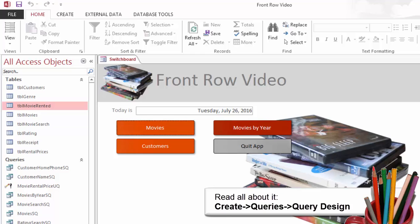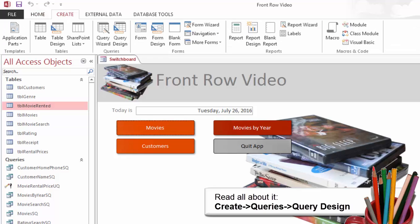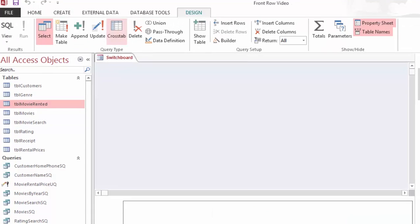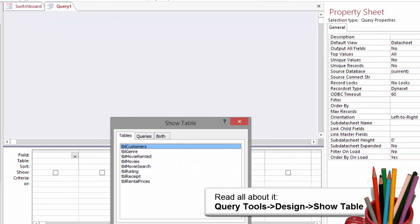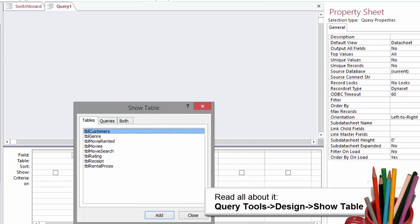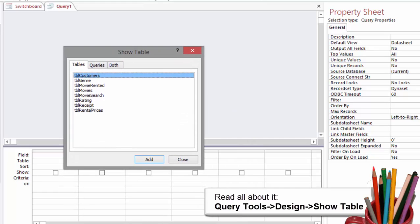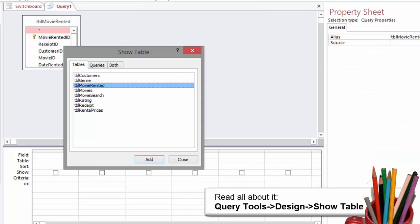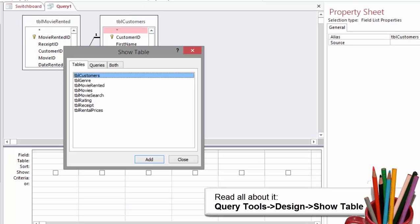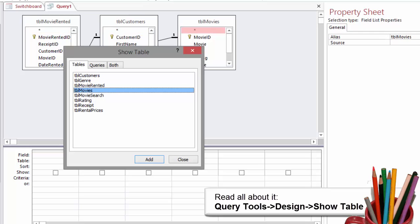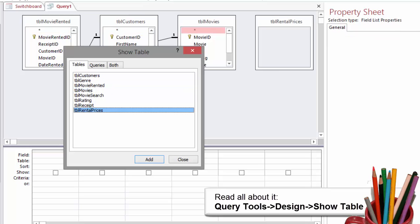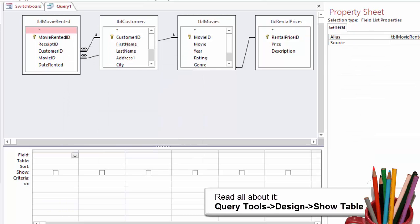Create the select query Movie Rented SQ. The ribbon that I want is Create, Queries, Query Design. You will be prompted by the Show Table window to select a table or query. From the tables, select Table Movie Rented, Table Customers, Table Movies, Table Rental Price. Close the Show Table window.